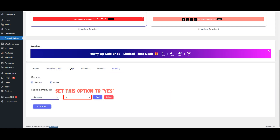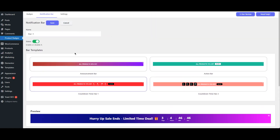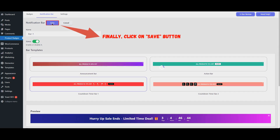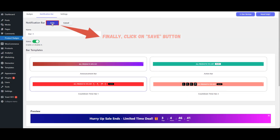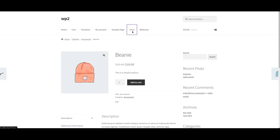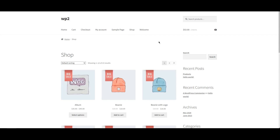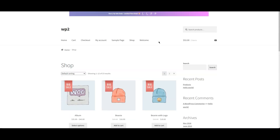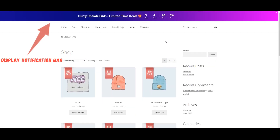Set this option to Yes. Finally, click on the Save button. Navigate to the Shop page to see the notification bar displayed.